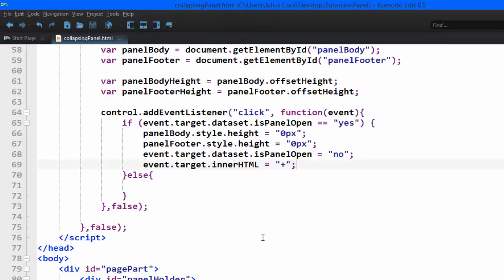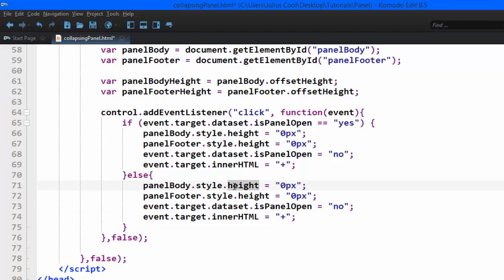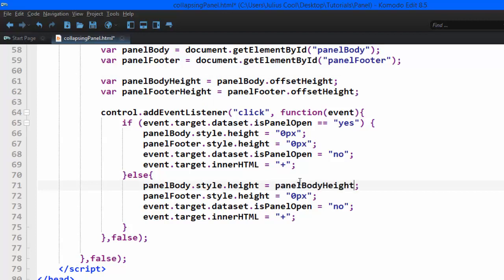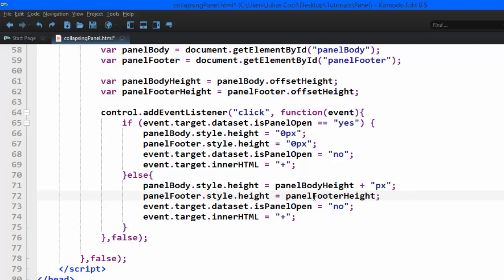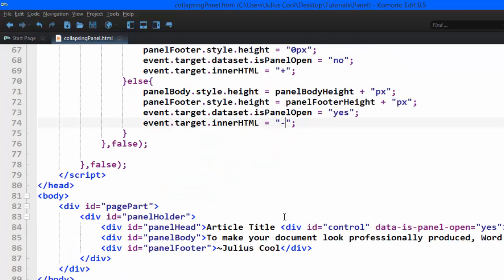For the else part, the height of the panel body uses the variable we stored from panelBody.offsetHeight, concatenating 'px' as a string. We do the same for the footer height. Then we set the data attribute back to 'yes' because the panel is now open, and set the control button innerHTML back to minus.